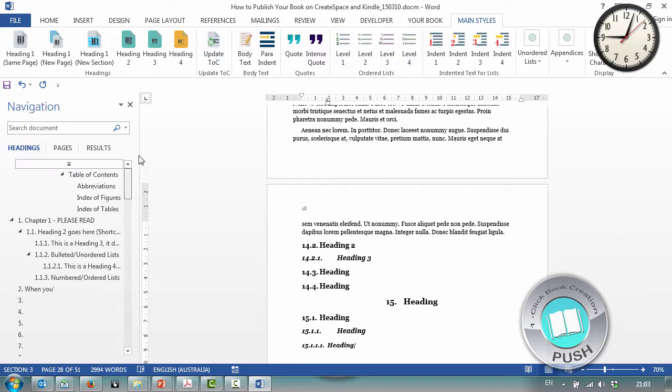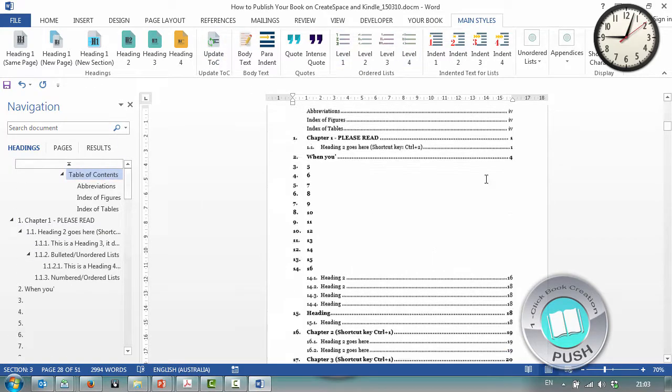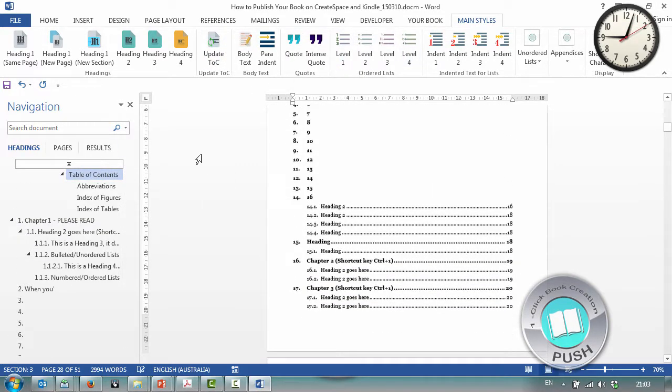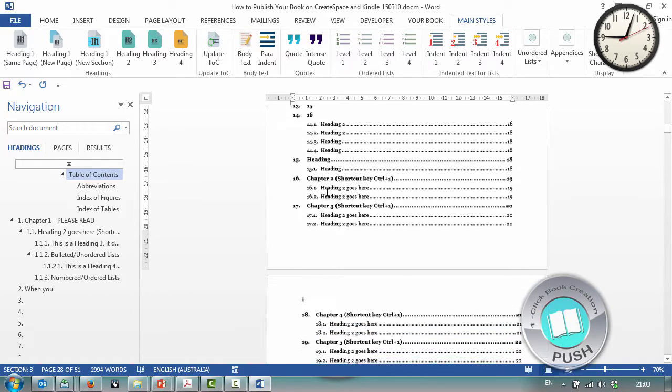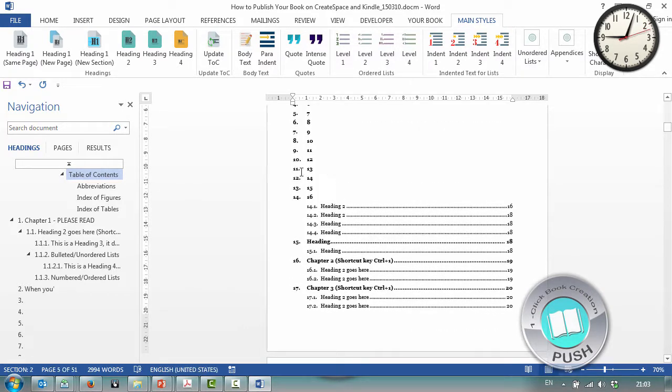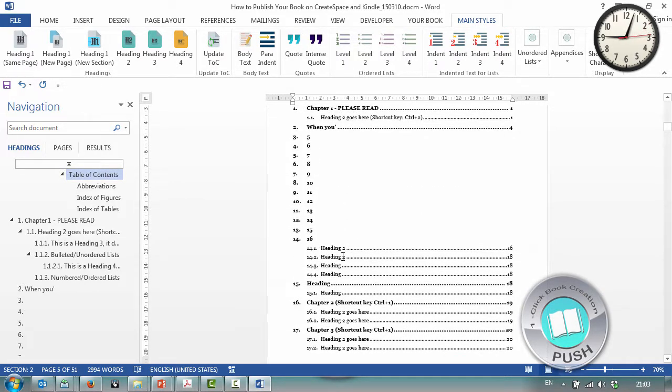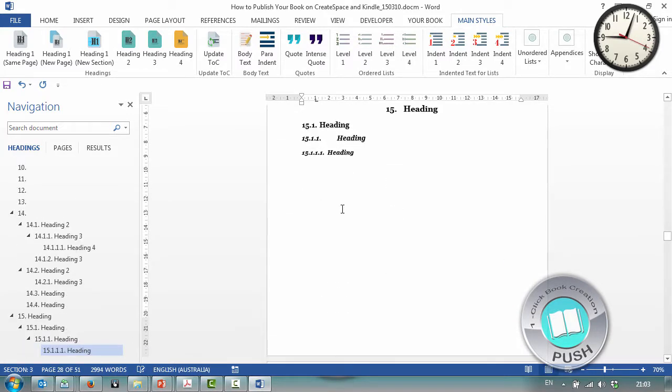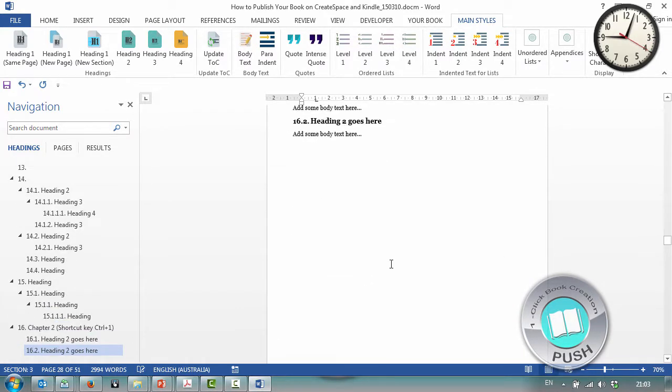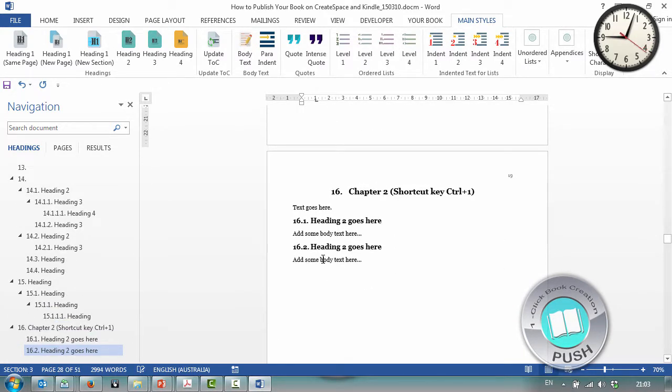If I click on update TOC and then go up to my table of contents, we can see that this has created the structure. It's only going down to heading level 2, and it's all fully clickable and takes us through the document.